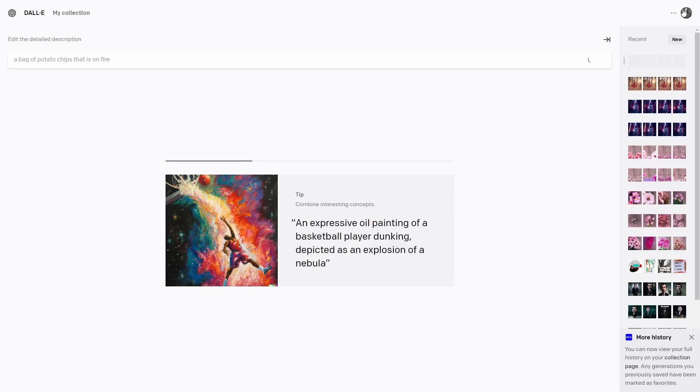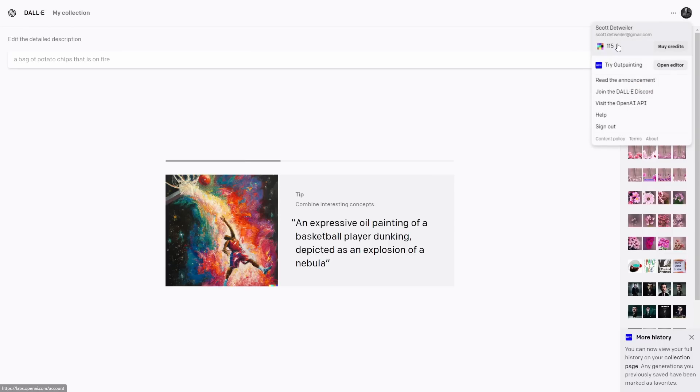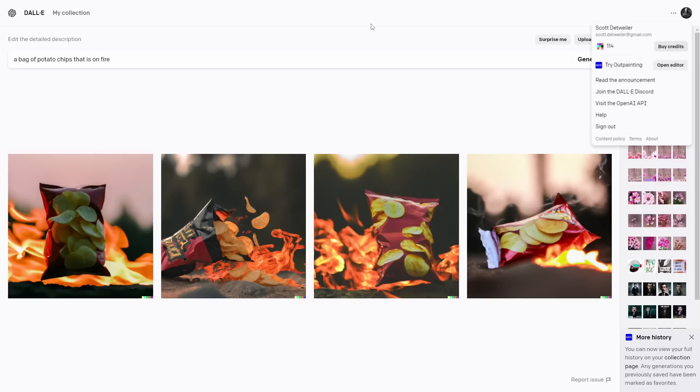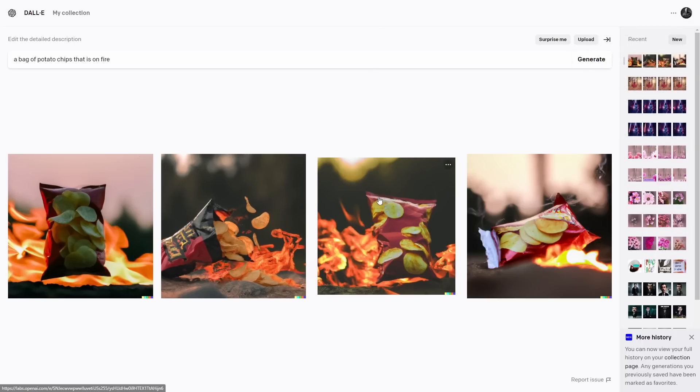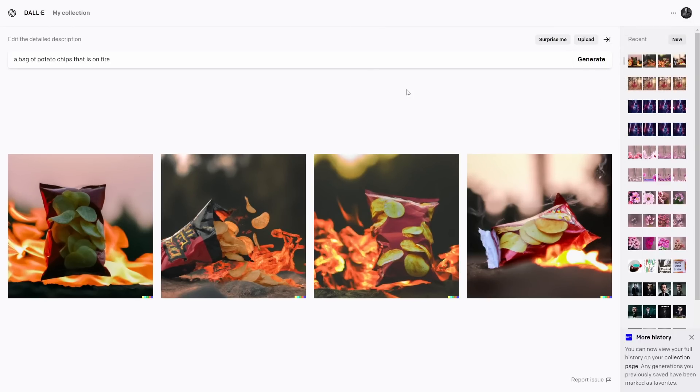Notice that every generation inside of here will cost you a credit. Up at the top, you have access to your membership. You can see how many credits you have. This did not cost us four credits, but it cost us one for each generation shot. But the most exciting part of this tool is not this. It's actually the outpainting.